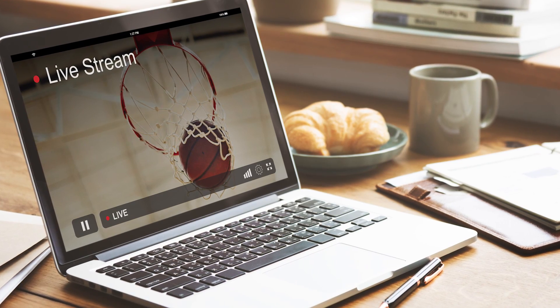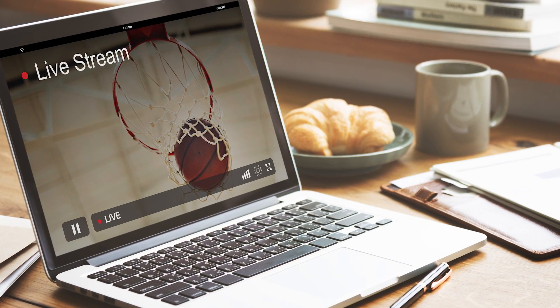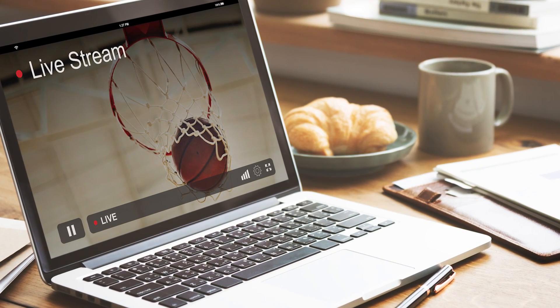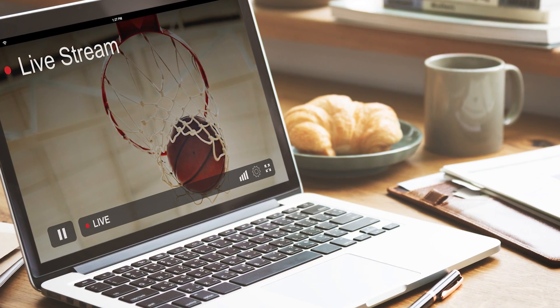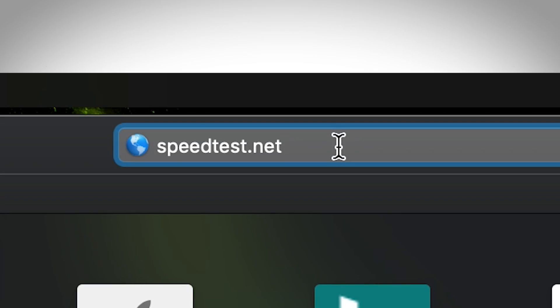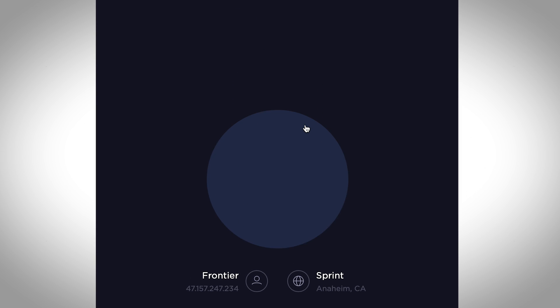A good way to verify the upload speed for your connection would be to try a network speed test by going to www.speedtest.net. Follow the on-screen instructions and test your connection.